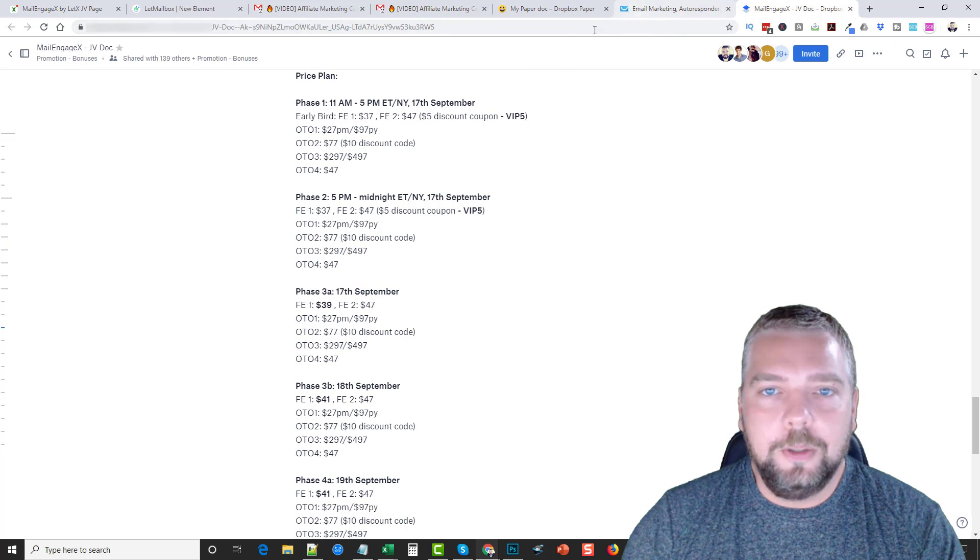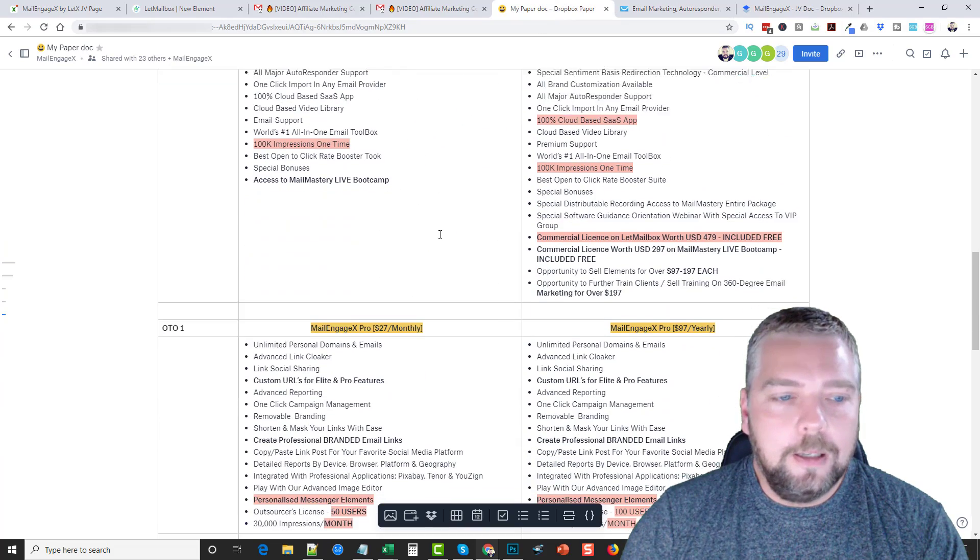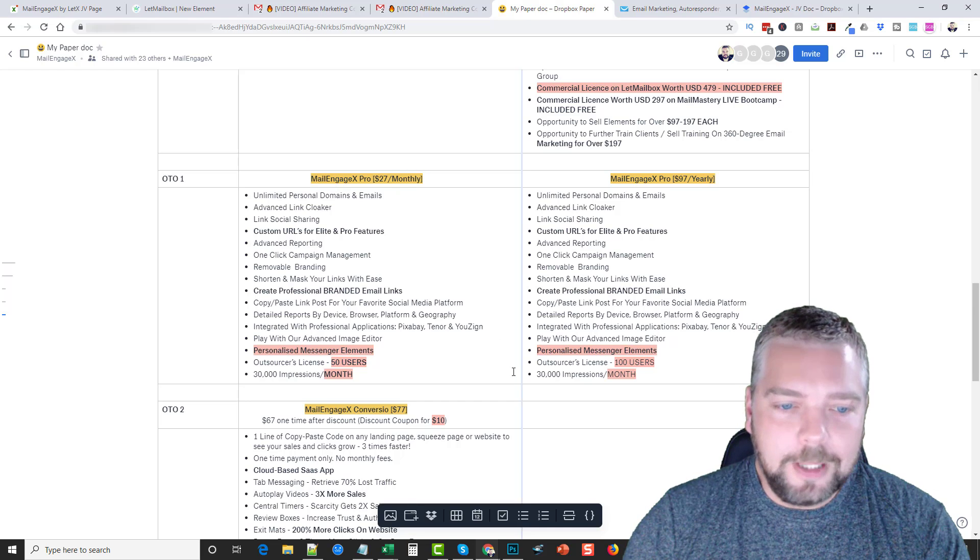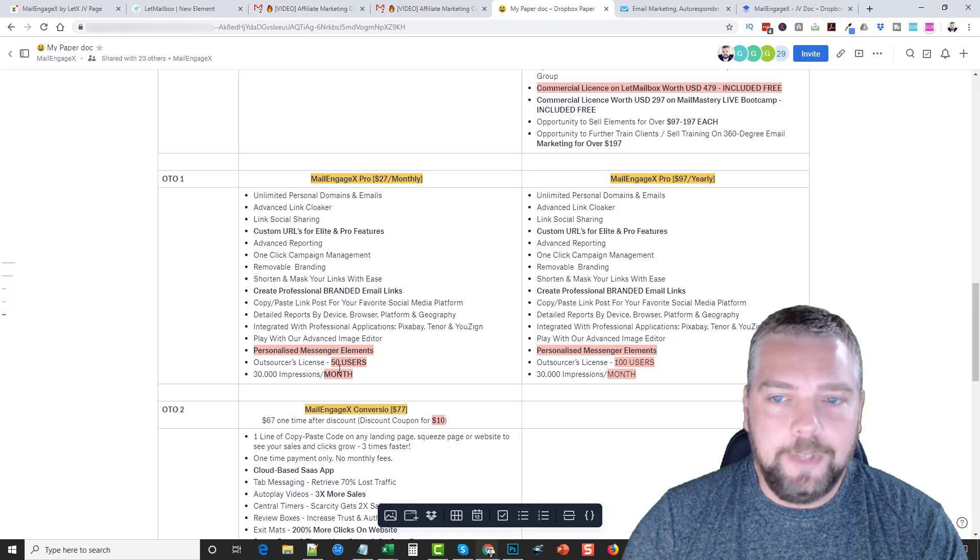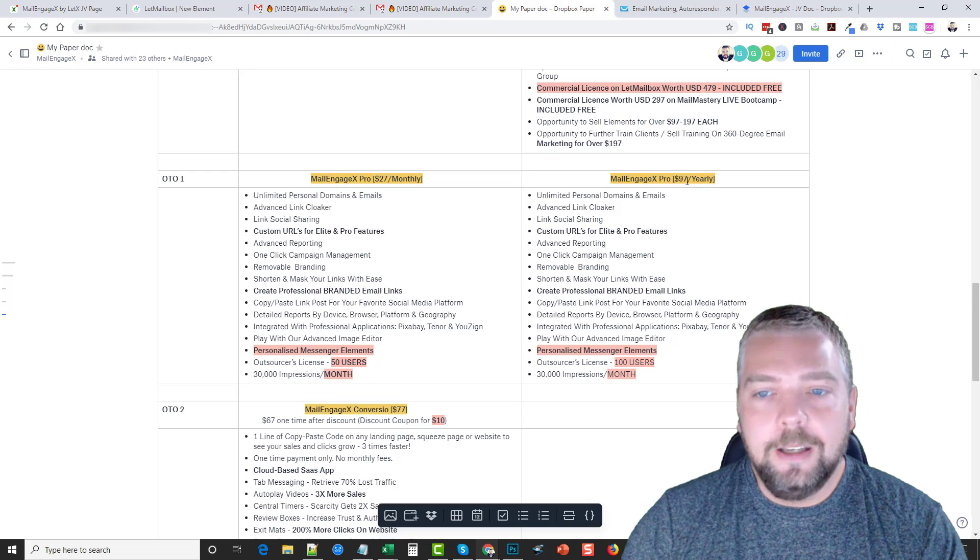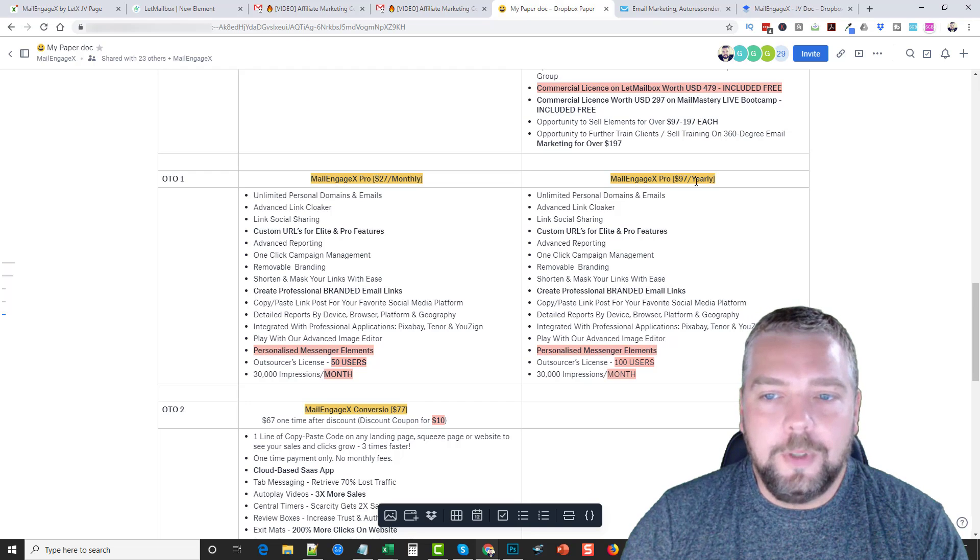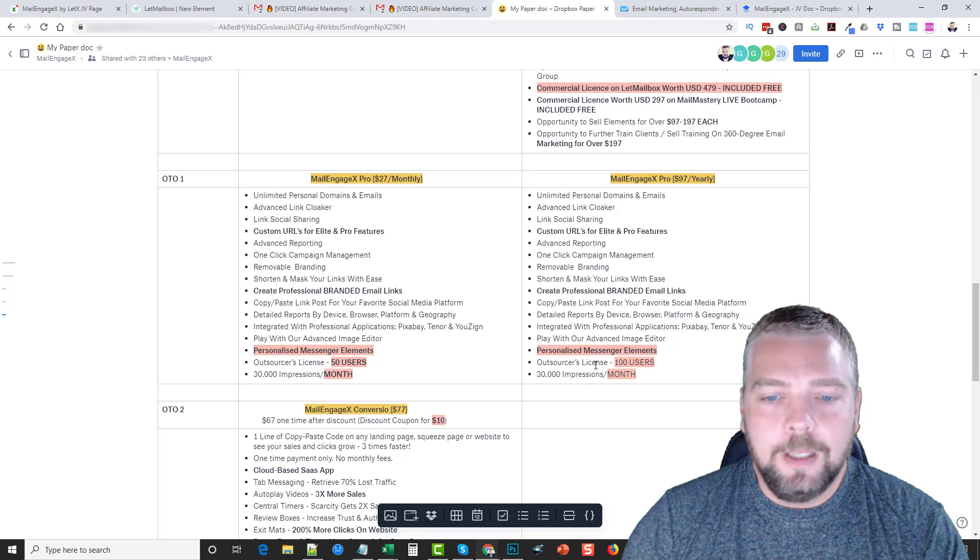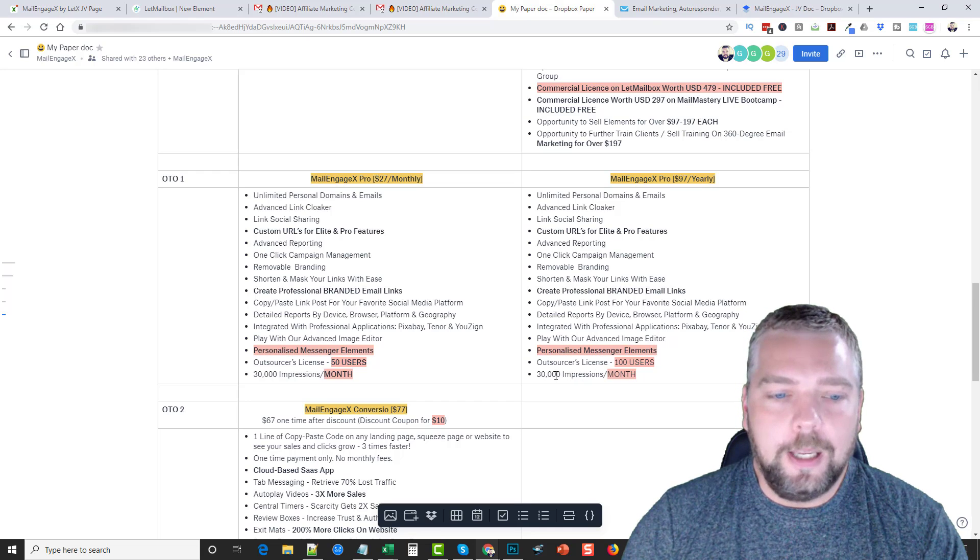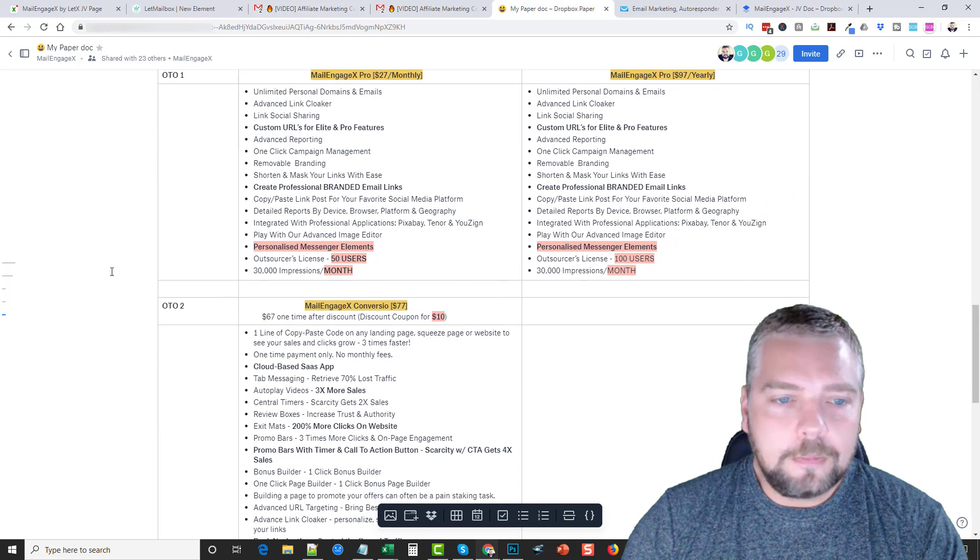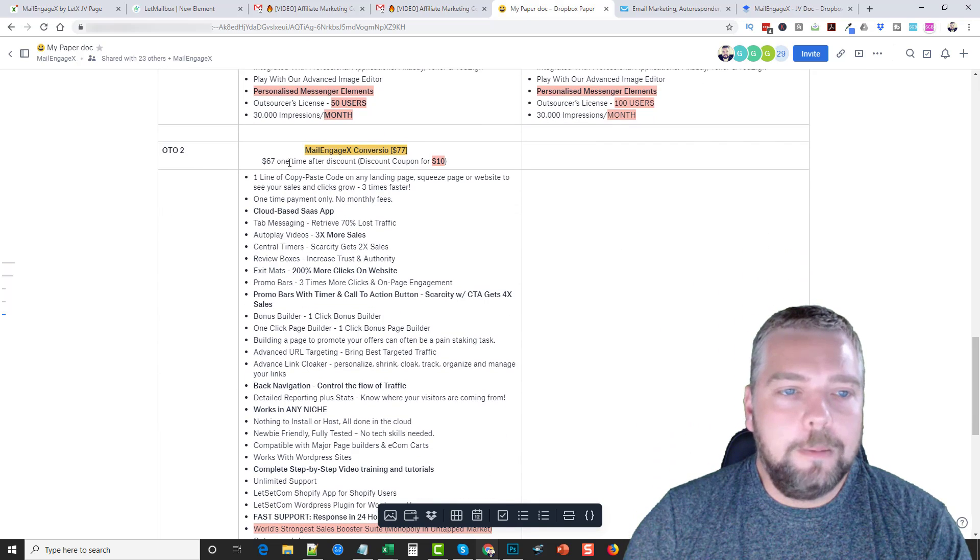If we go down through here, the one-time offers, there's a MailEngageX Pro which is going to be $27 monthly and you can see here the additional features you get with that, or you can pay monthly for just $97 a year. So obviously if you do this, if you do the $97 a year it's going to be much cheaper, plus you get outsource license of 100 users and up to 30,000 impressions a month, which should be more than enough for most marketers.